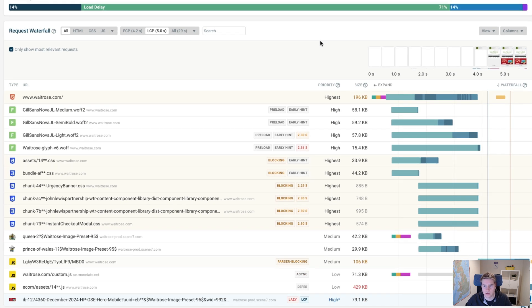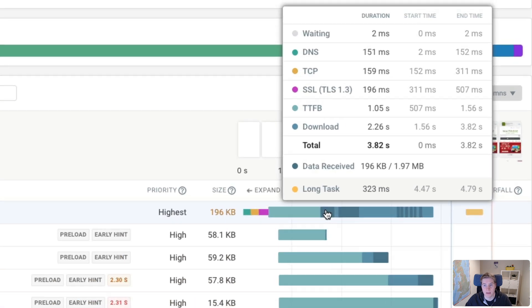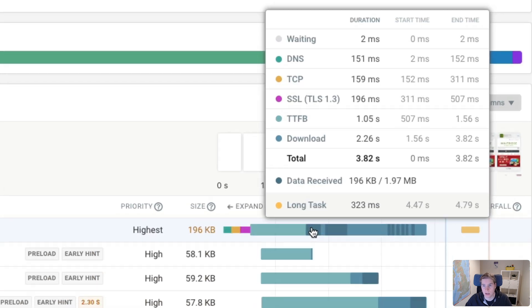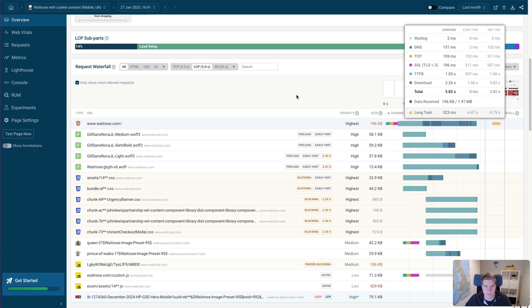We can also see that downloading the HTML actually takes quite a bit of time. And that the HTML response is 196 kilobytes compressed, or about 2 megabytes uncompressed. So this is quite a large HTML document.